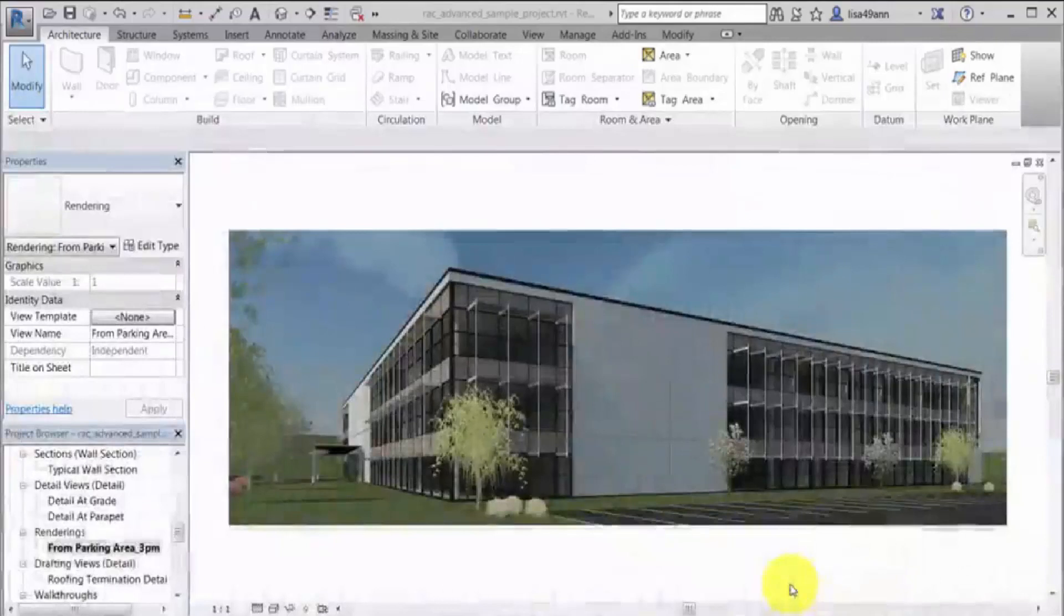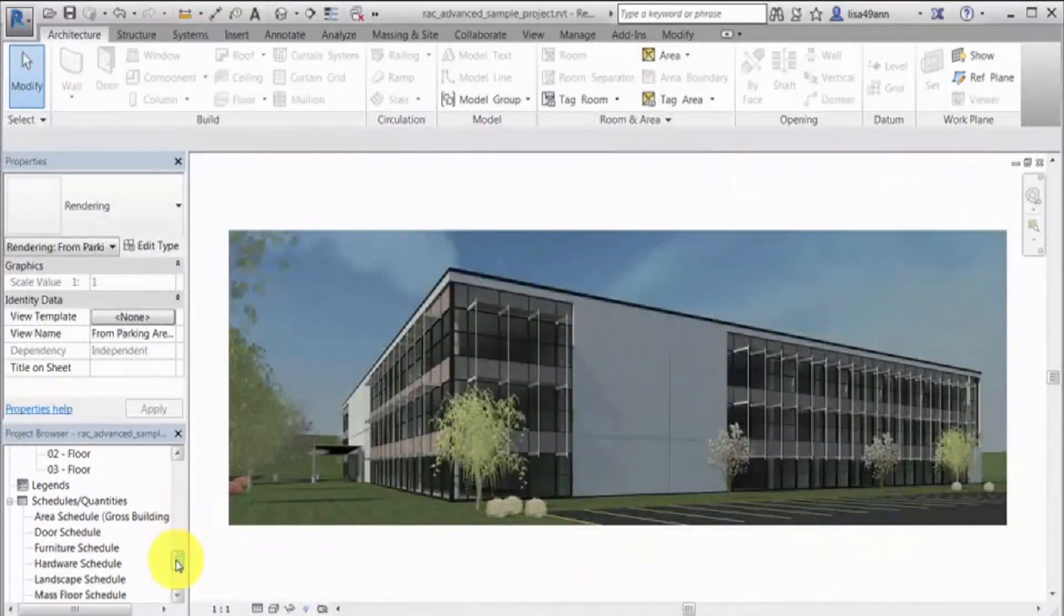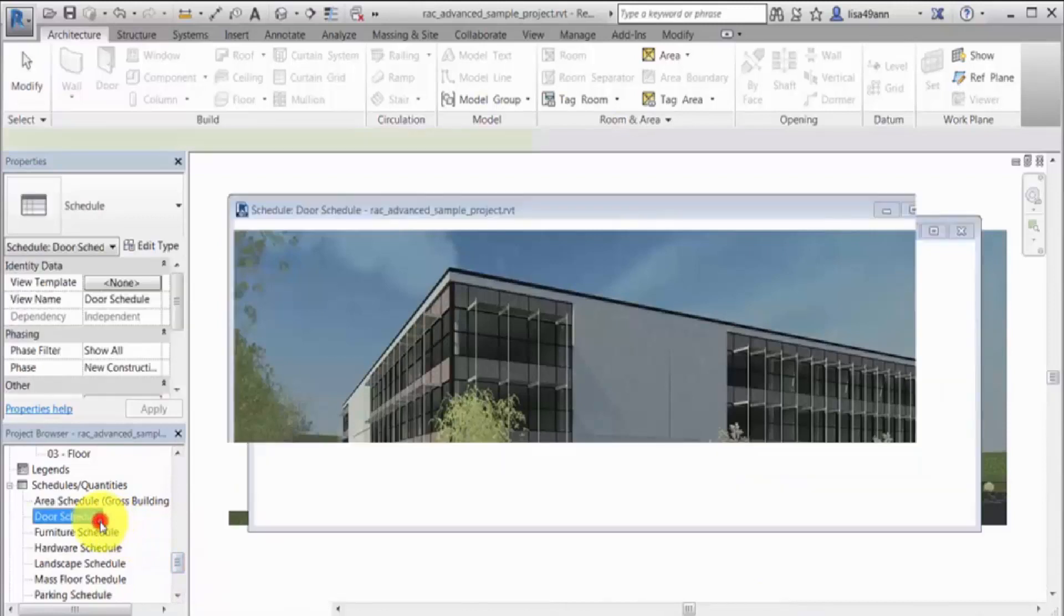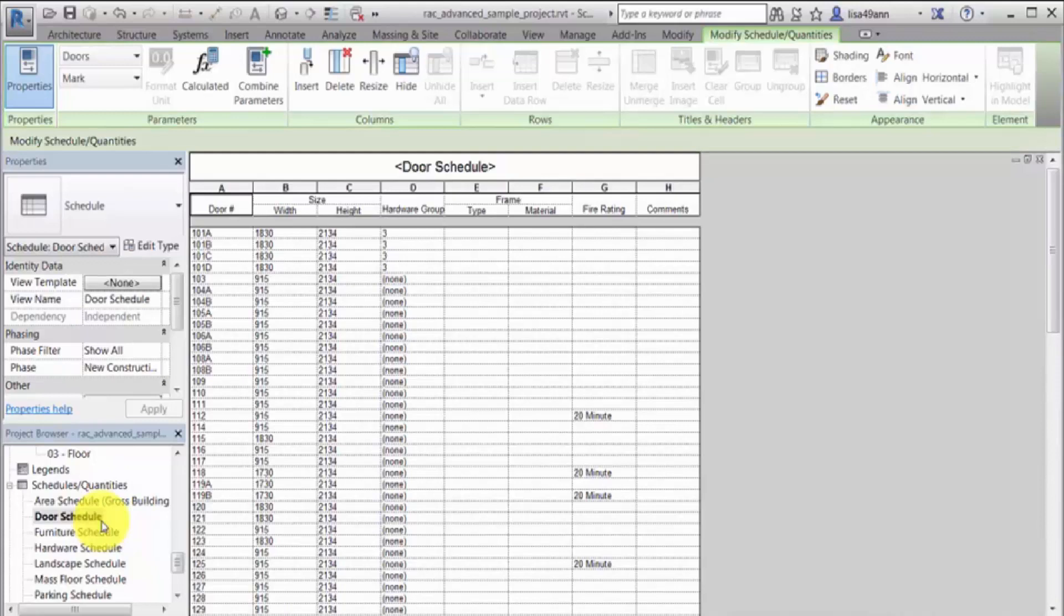You can combine two or more parameters to display in a single cell of a schedule. In this example, we'll combine the dimension parameters for a door type to provide the height, width, and thickness values in a single schedule column.